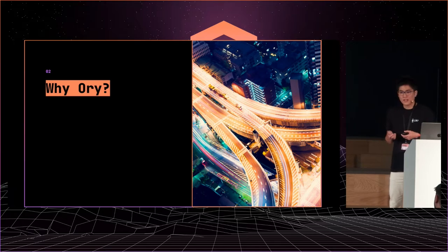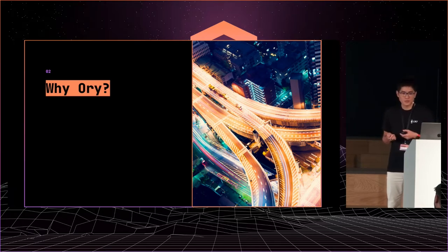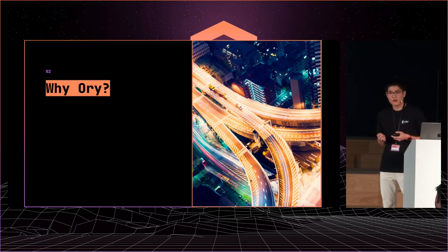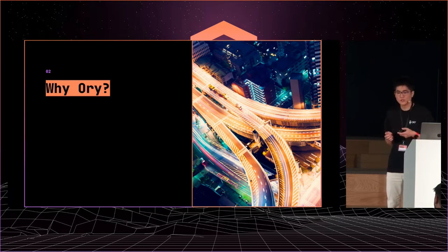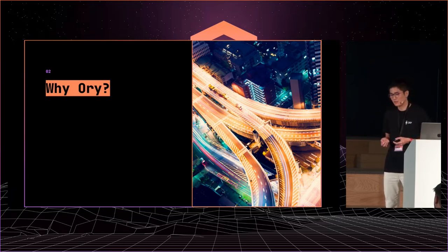You know, there are other choices: managed services or other open sources. But finally, we chose ORY stack as a new architecture. Why?